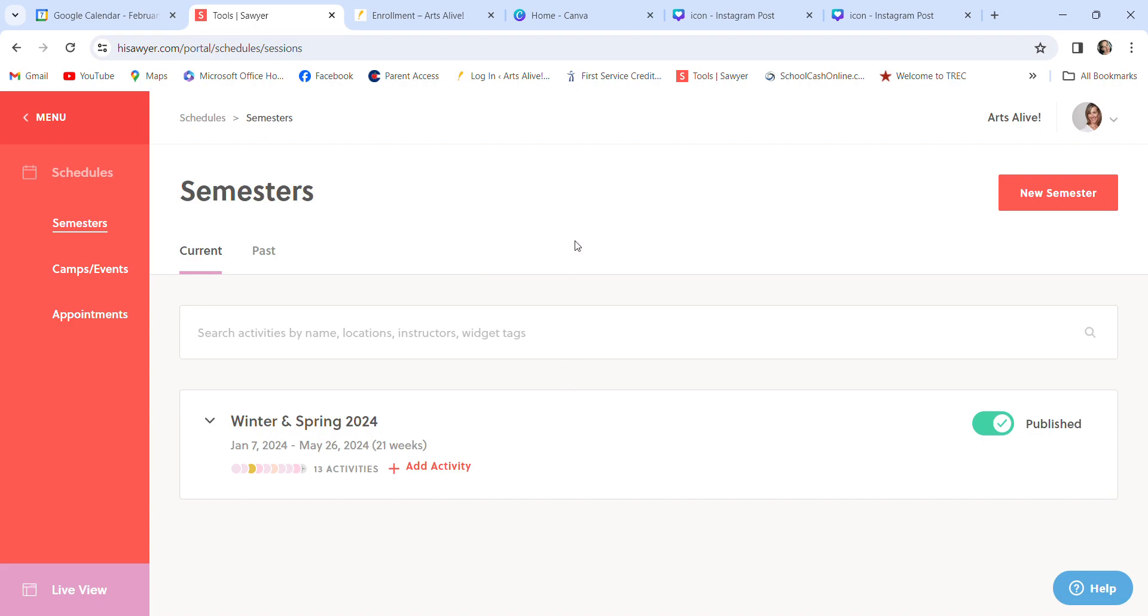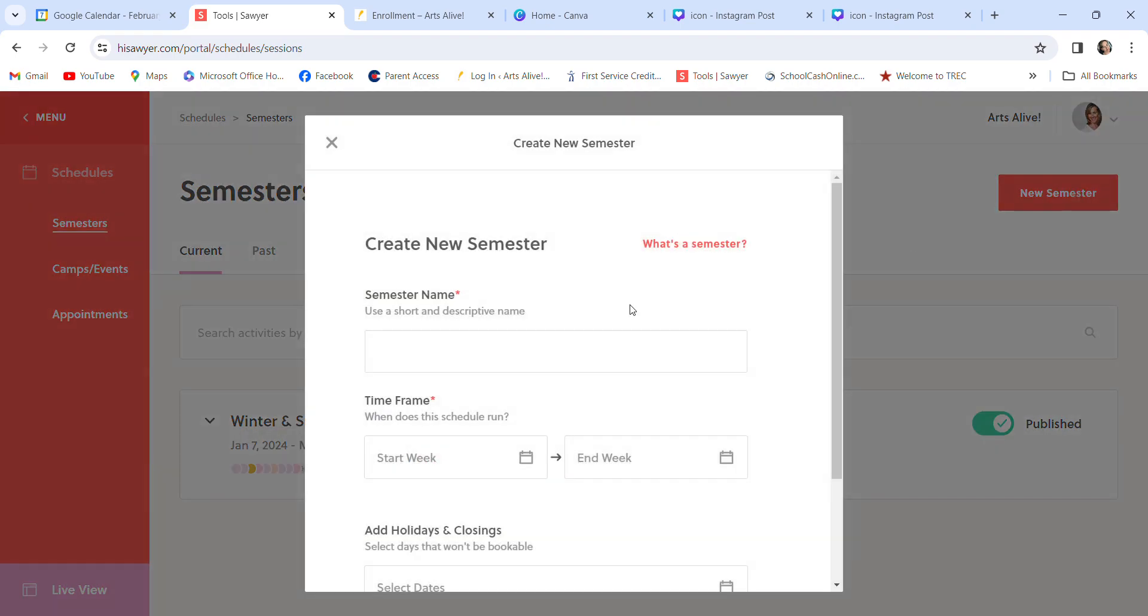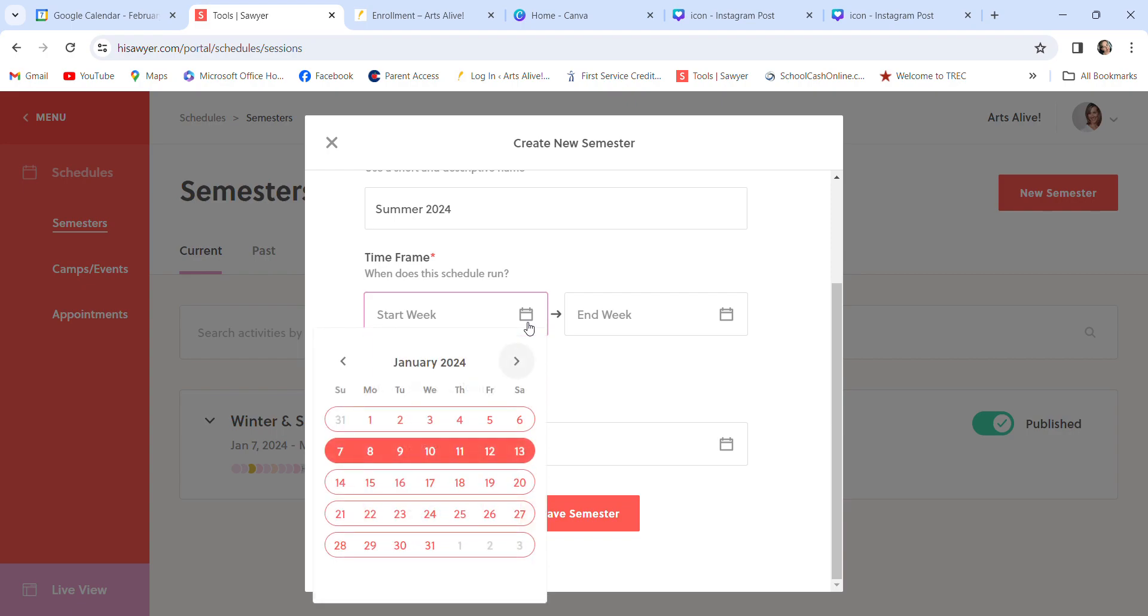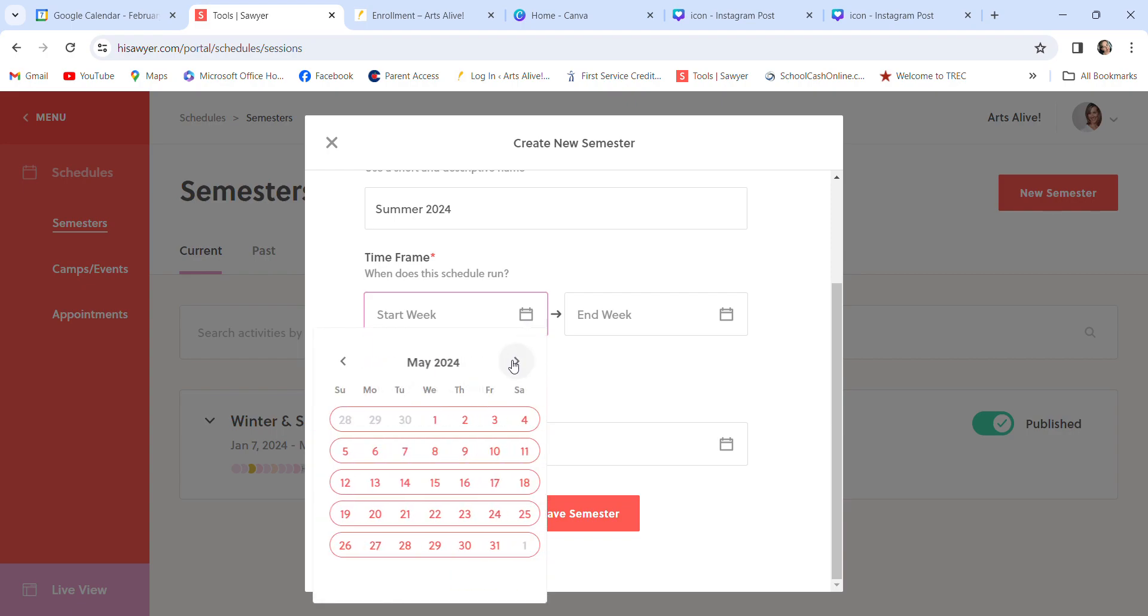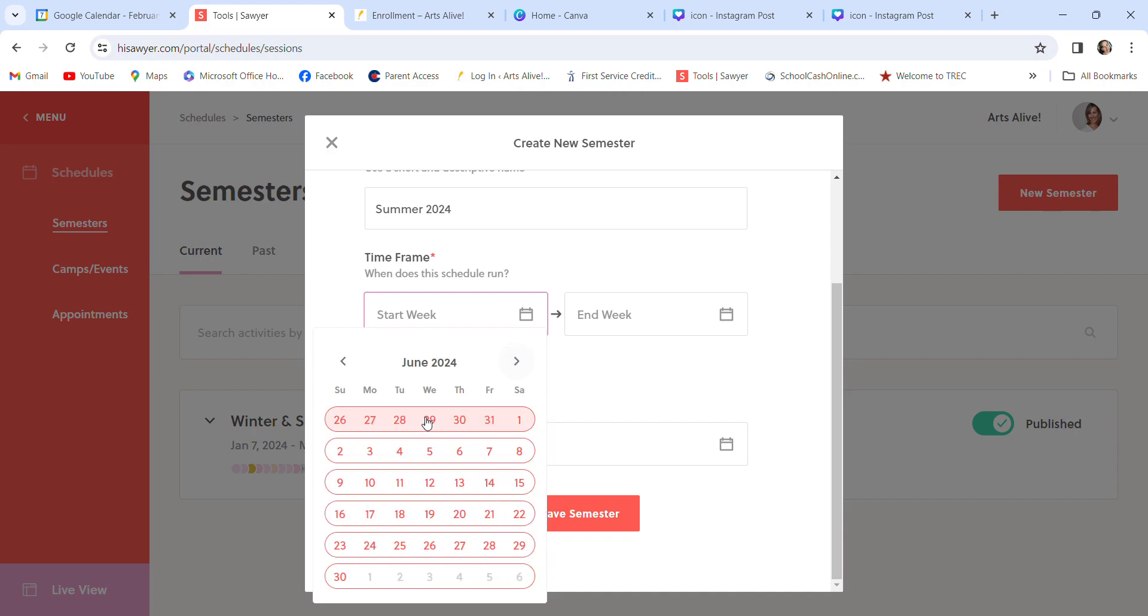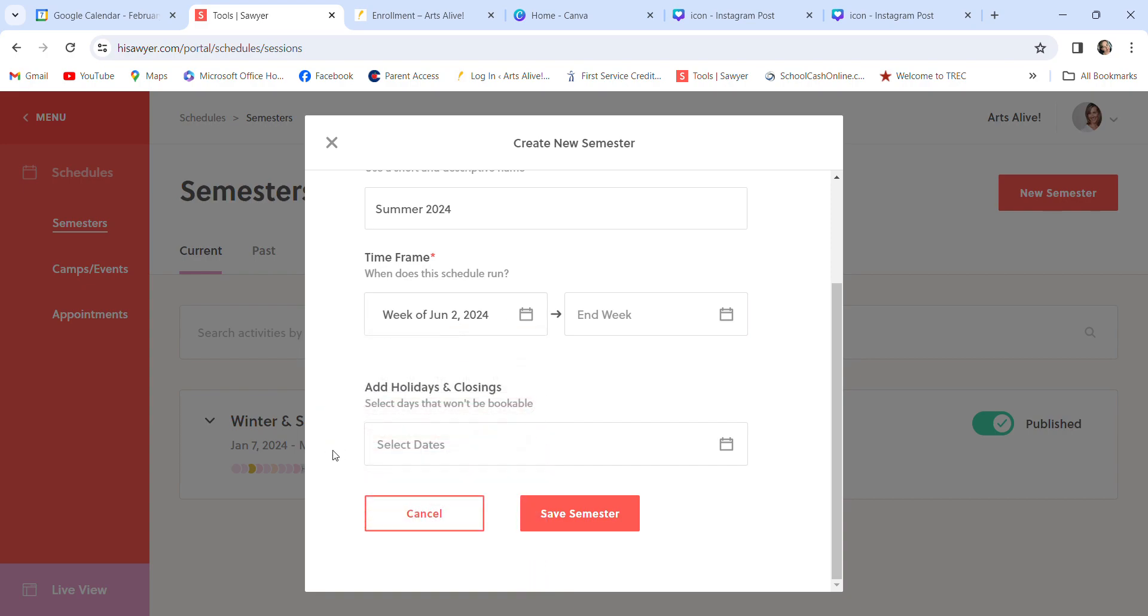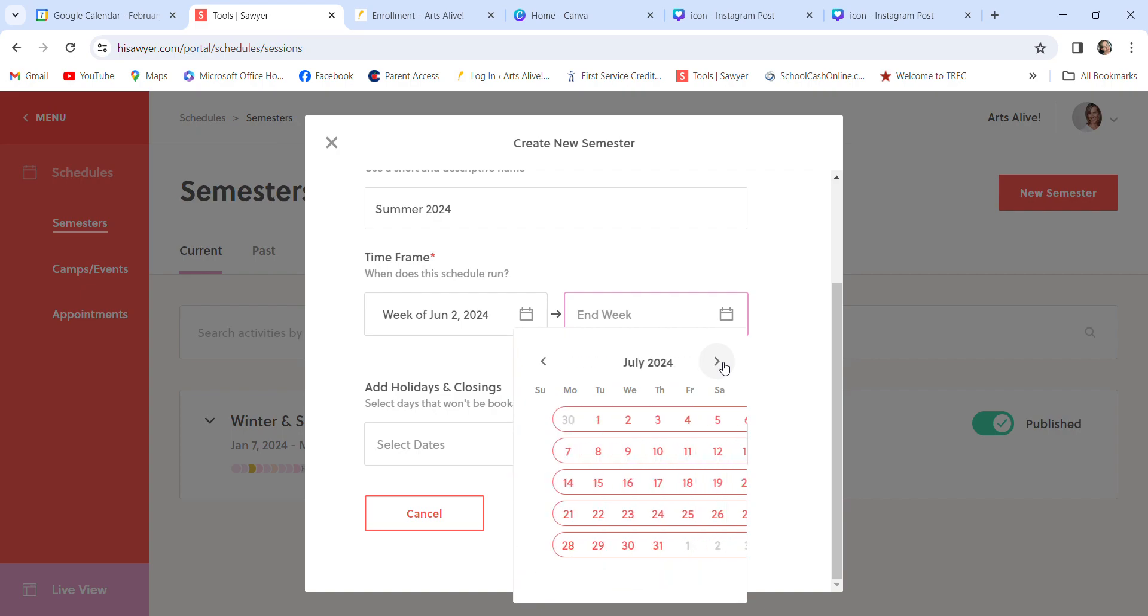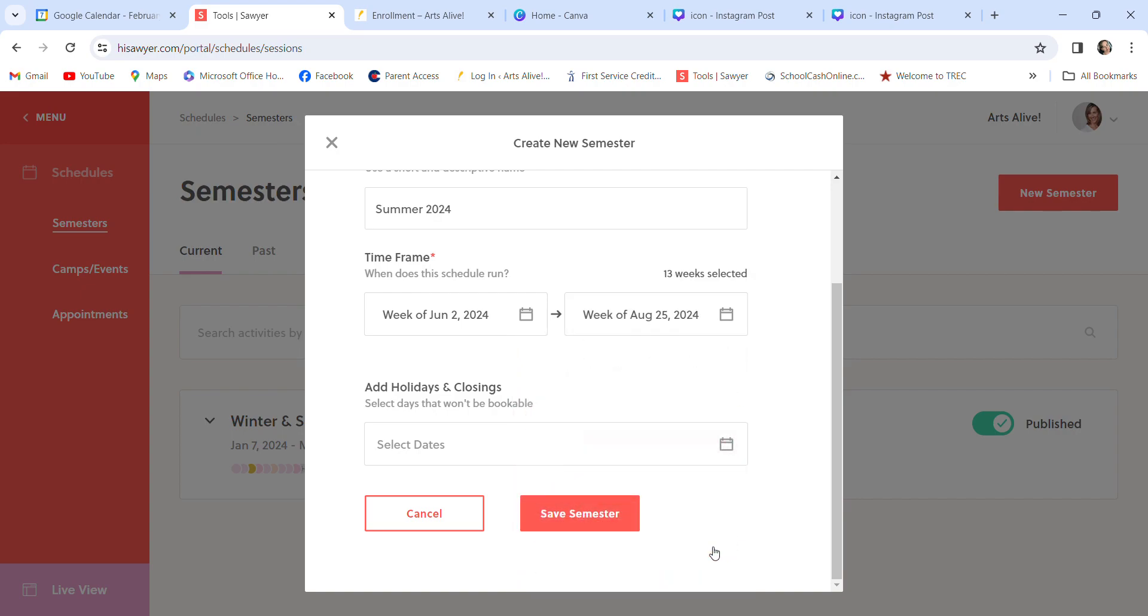So I'm going to do a pretend here. Not really a pretend, but I'm going to create a new semester. That new semester will be summer 2024. Sawyer is very user-friendly. Start week. And I just pick whatever that week is. And the way that these work is, it will show the Sunday of the week. So I'm going to go with starting week of June 2nd, ending here. So it'll actually say the Sunday instead of the end day of that week.